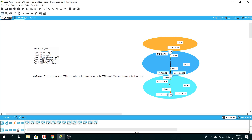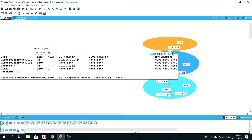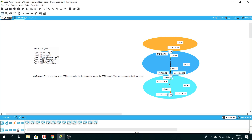R1 is going to have one AS External LSA. R2 is an ABR router and it's going to have one AS External LSA as well. R3 is also going to have one AS External LSA. Since these are not associated with any areas, this network is not going to be part of any area. Let's verify this.